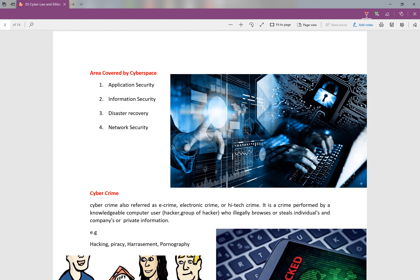The next topic is the areas covered by cyber space. If you have any area covered in cyber space, then you can see its uses. First, what is application security? Second, what is information security? Third, what is disaster recovery? The final one is network security. So there are many areas, and the common and maximum use area is covered.